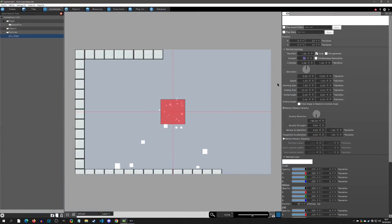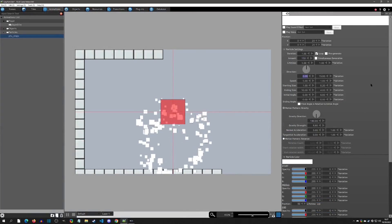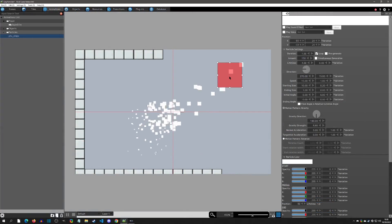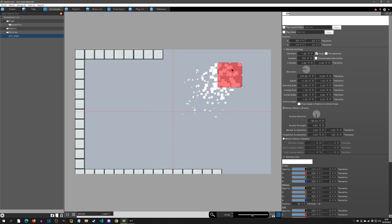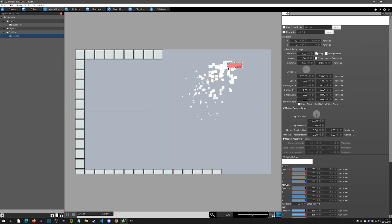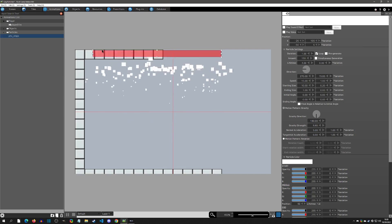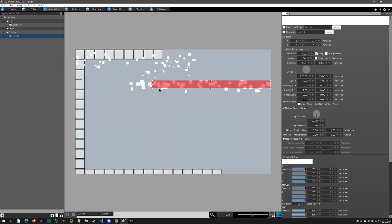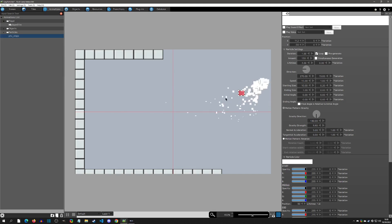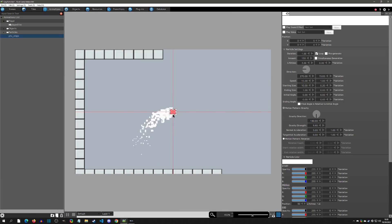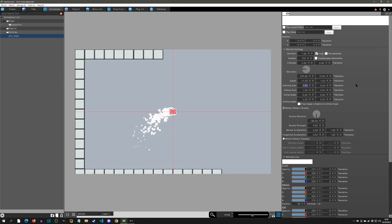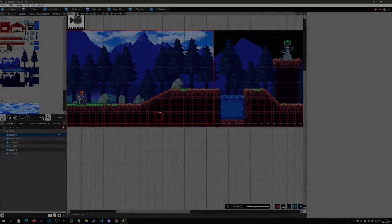Hello and welcome to another Pixel Game Maker tutorial. Today we're going to go over the particle system, just how easy it is to use. It's going to be a little different — I'm not going to go into all the details, but I'm just going to show you how you can play around with it and it's going to be so easy. Let's get started.